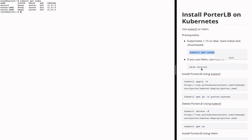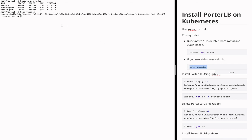And if you use helm to install PortLB, you need to ensure that your helm version is Helm 3. You can run this command to check your helm version. My helm version is 3.2.1.